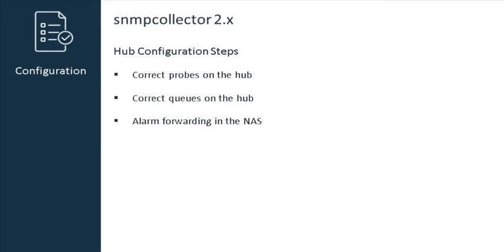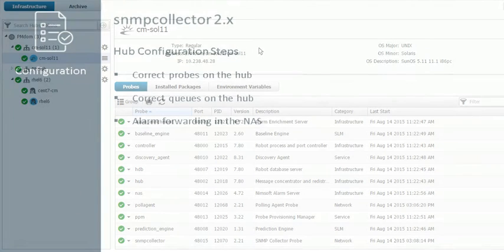To begin, we'll take a look at how to select the correct probes and queues on the hub, and then look at how to set up alarm forwarding to ensure the correct information is exported into the UIM system.